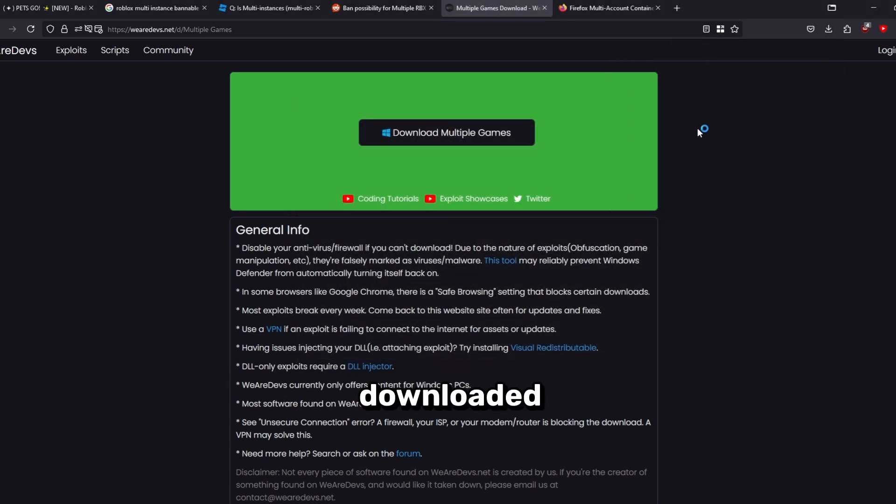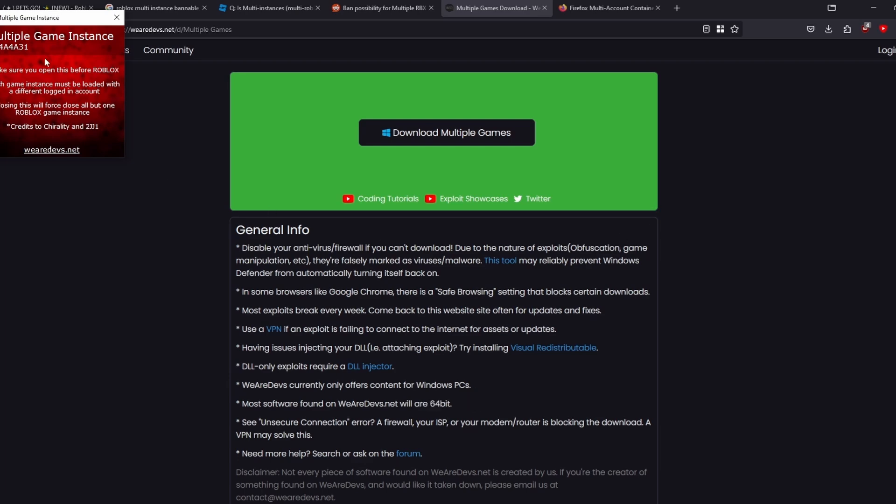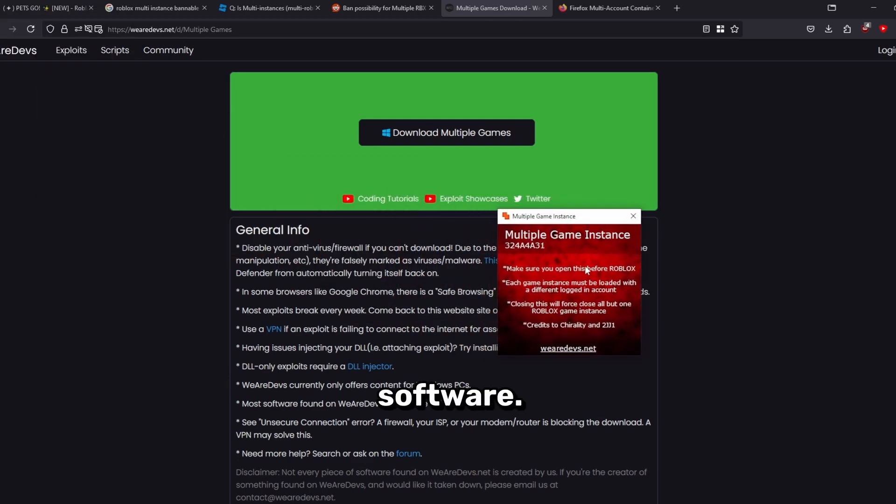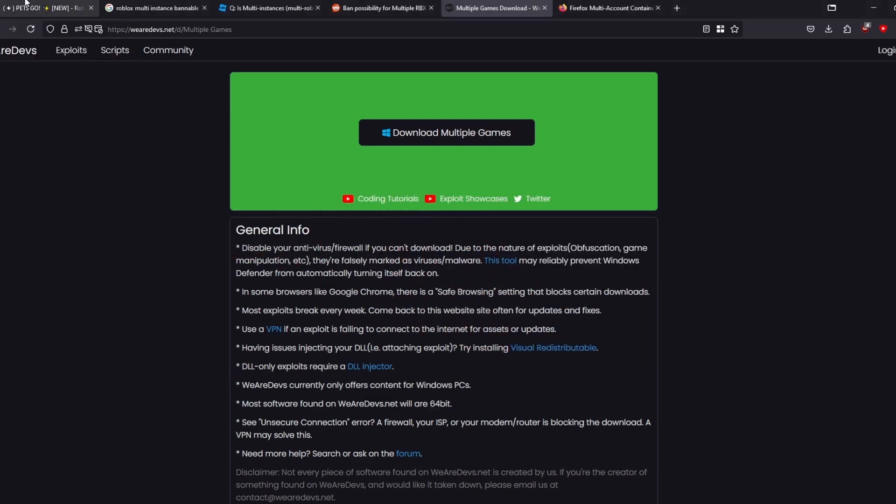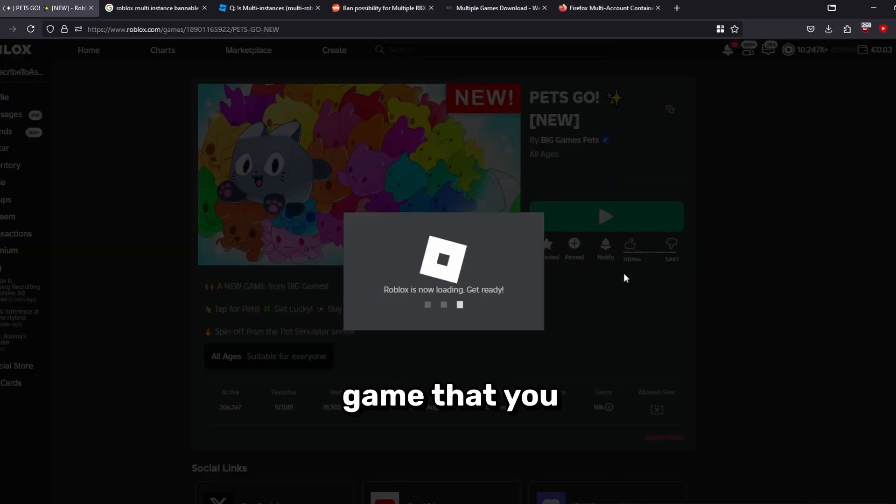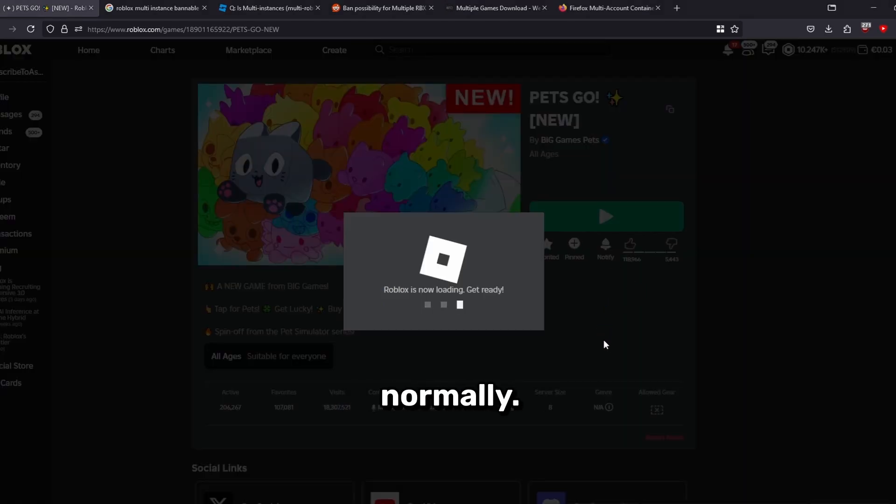You just want to go ahead and open the software we just downloaded right here. There it is, this is the software. Now to actually use it, you can instantly go ahead and join any game that you want and it will launch as normal.